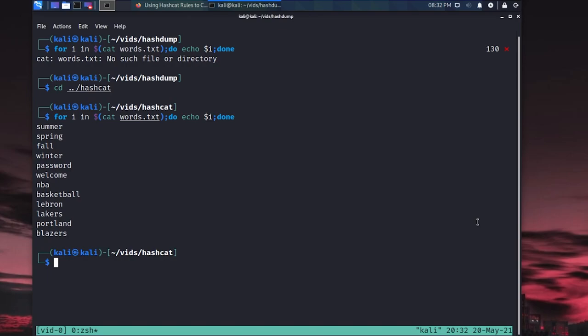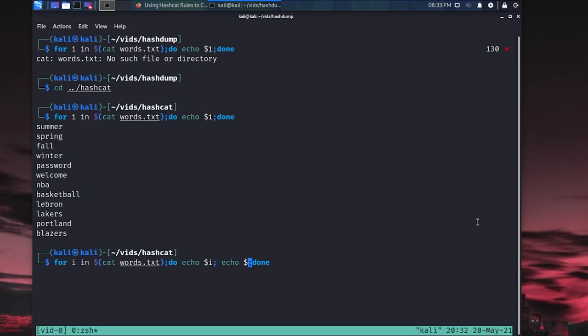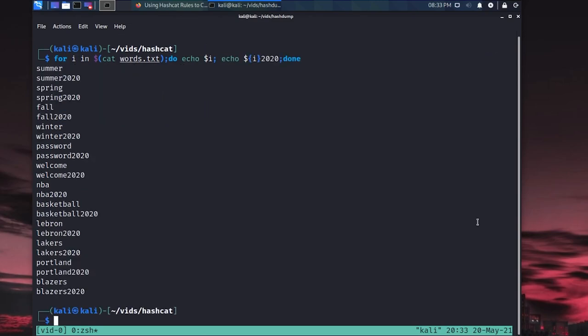So now that I'm in the right directory, things are working okay. And that for loop is just a really long fancy way to say cat words.txt. But now what I want to do is instead of just echoing that out, I also want to go ahead and say echo, and we'll have to throw $i like that. We'll say echo i, and then we'll say 2020 to try to append that at the end. Make sure that works. And now we've got summer, but we've also got summer 2020. And then spring, spring 2020.